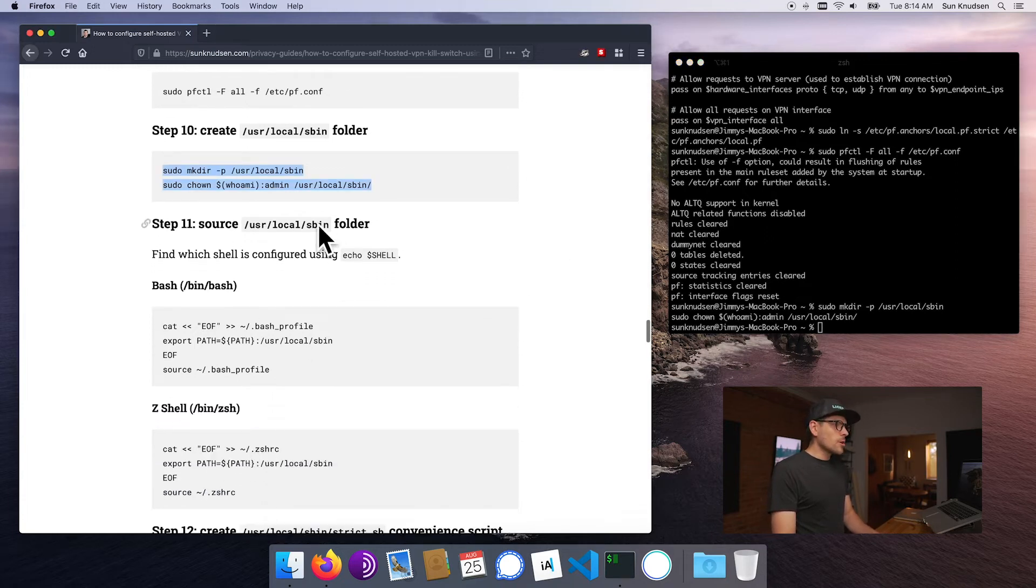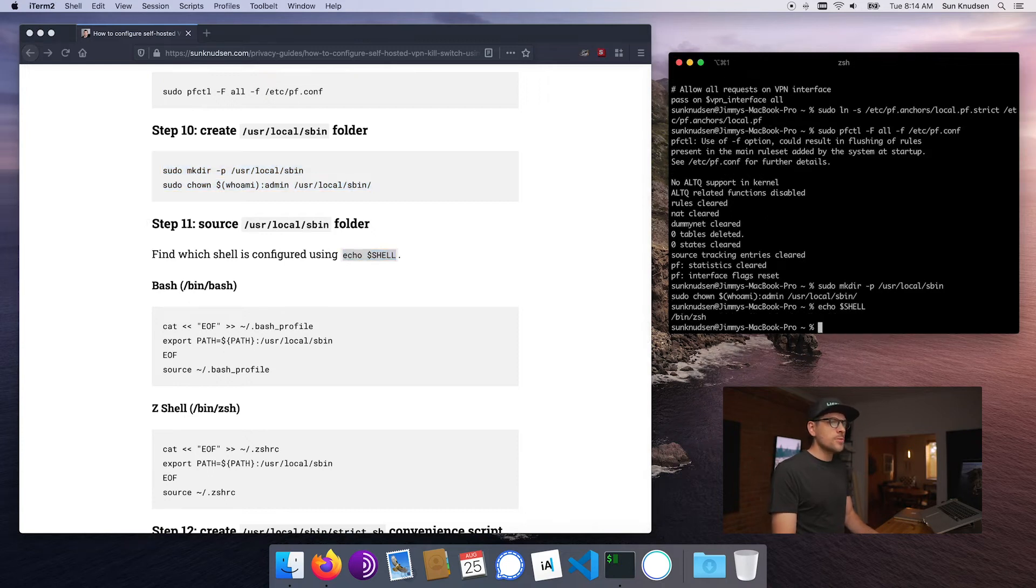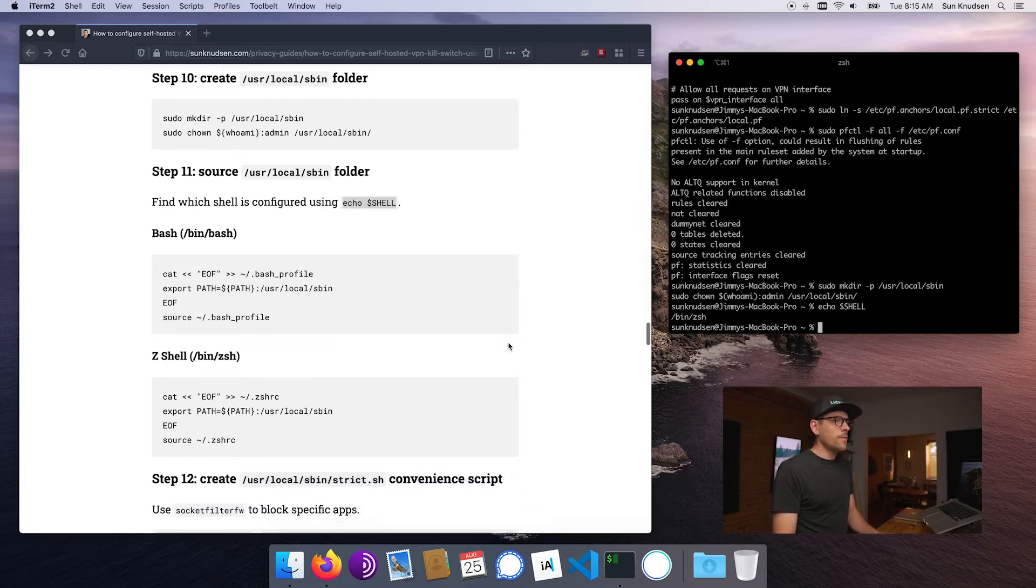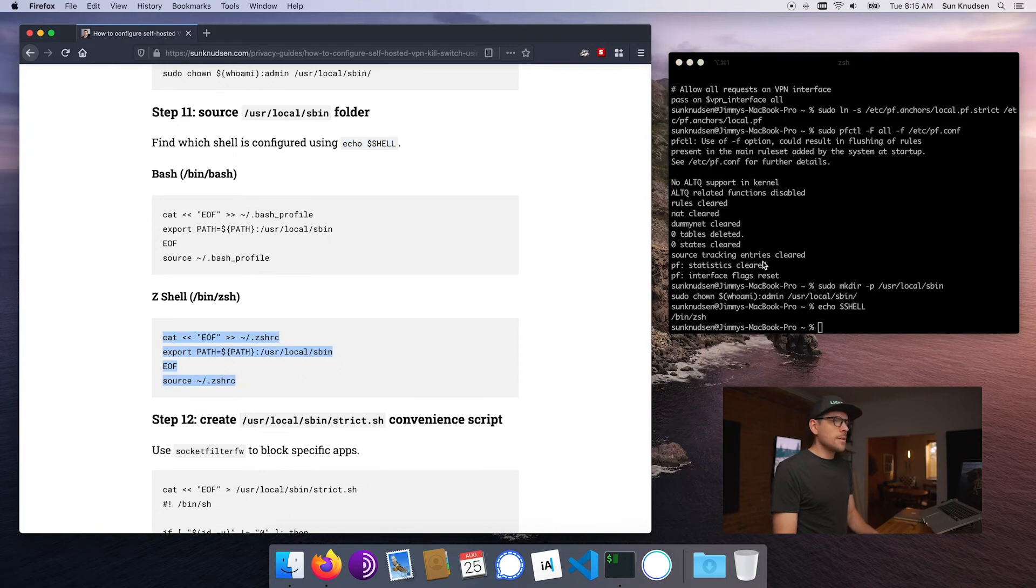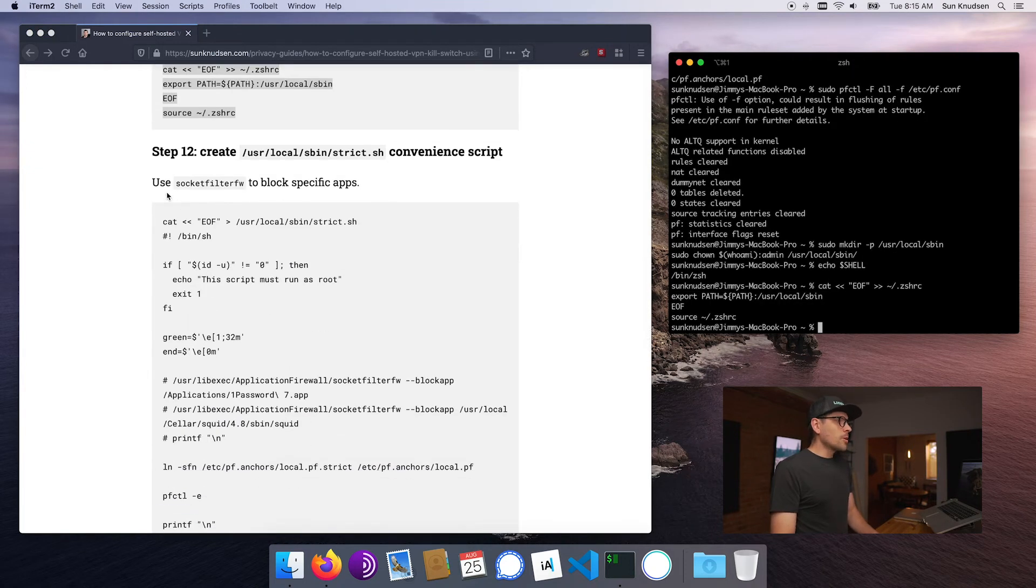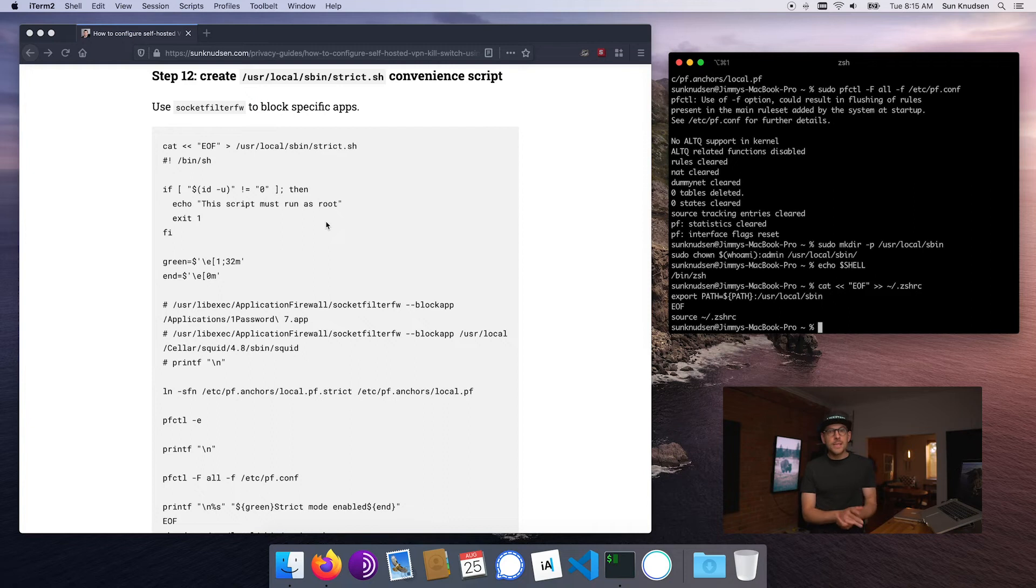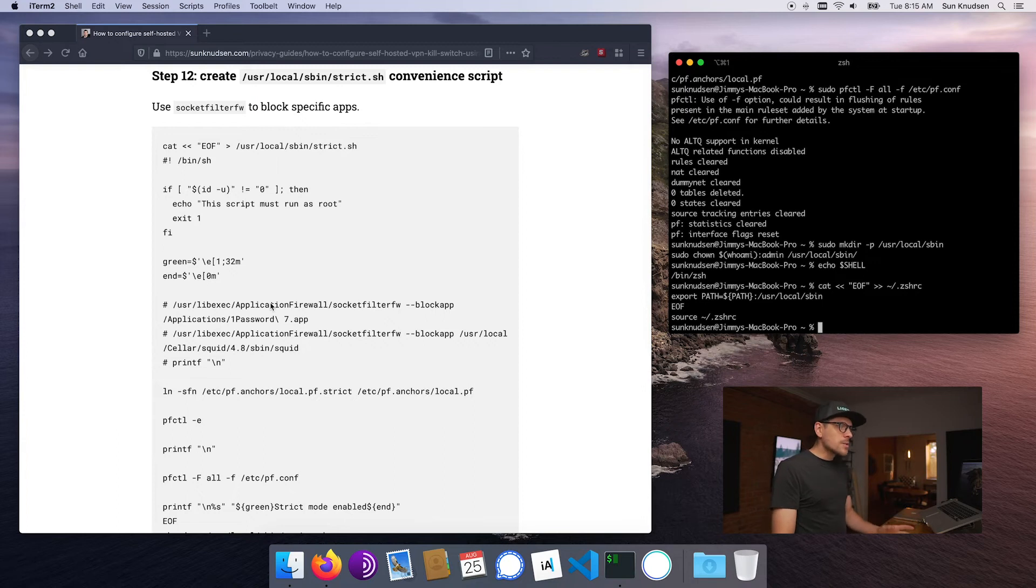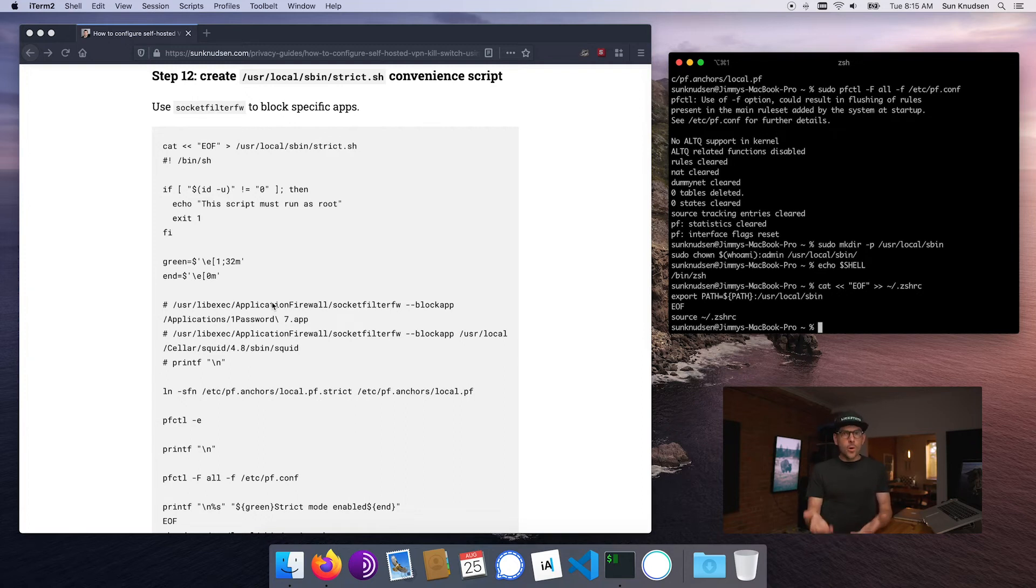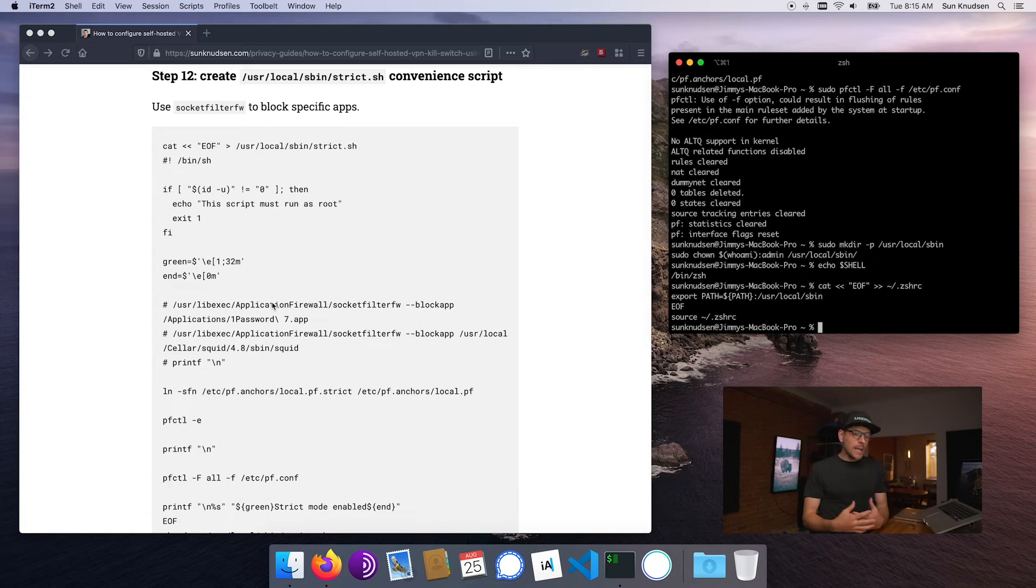So once this is done, we want to go about creating /usr/local/sbin - it's a folder in which the convenience scripts will be created. Now we want to source that folder, so first we want to see what shell we're using. In the case of Catalina, it's zsh, so Z shell by default. For Mojave it was actually bash. So in this case we're using Z shell, so we're going to run this. Now we're going to create a few convenience scripts. Now those are interesting - what they allow us to do using the symlink I mentioned earlier is to switch from one configuration to the other. The other thing that this can allow us to do is to block or unblock specific apps.